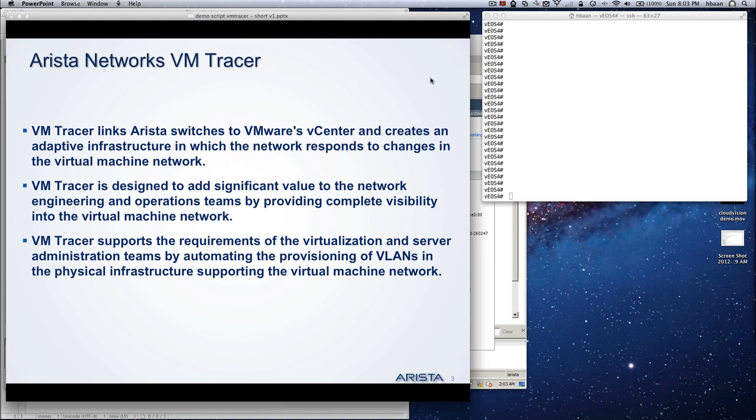It also supports the network operations and engineering teams because it gives complete visibility of the virtual machine network on the physical network infrastructure.